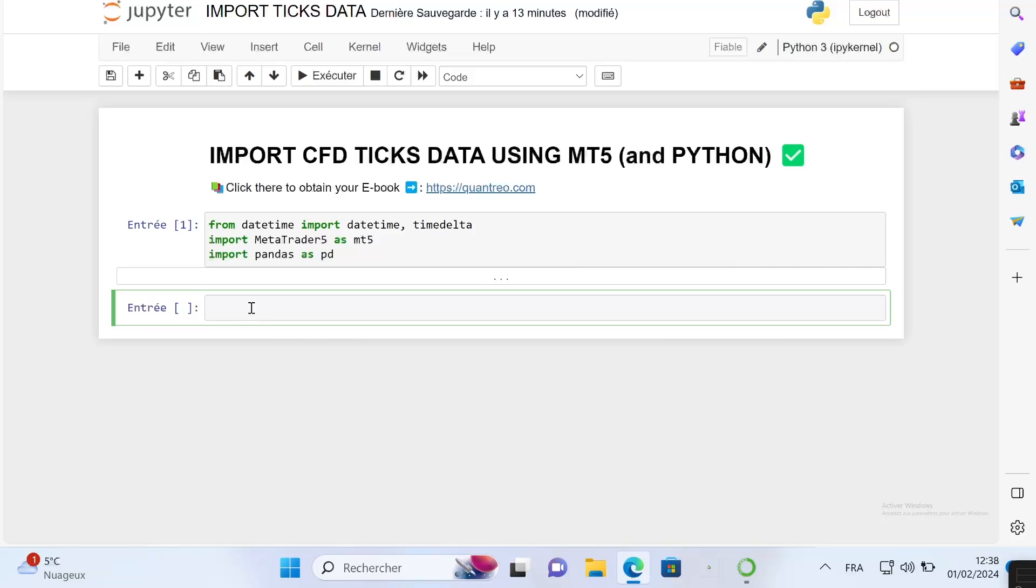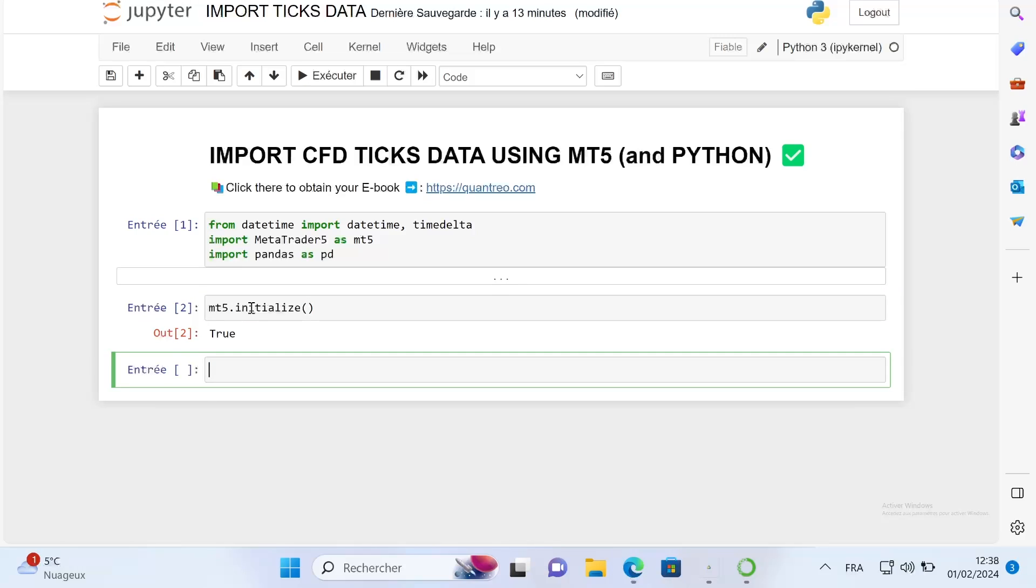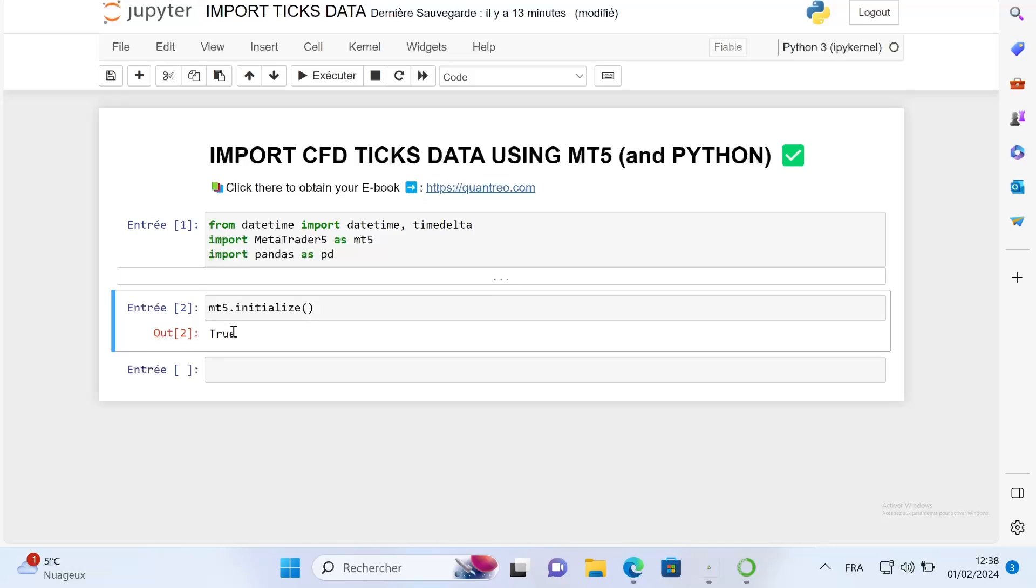To do that it's really simple. You just write mt5.initialize and normally it will open your MetaTrader5 platform in the background and you will receive true. If you have false, it means that Python was not able to find a MetaTrader5 platform.